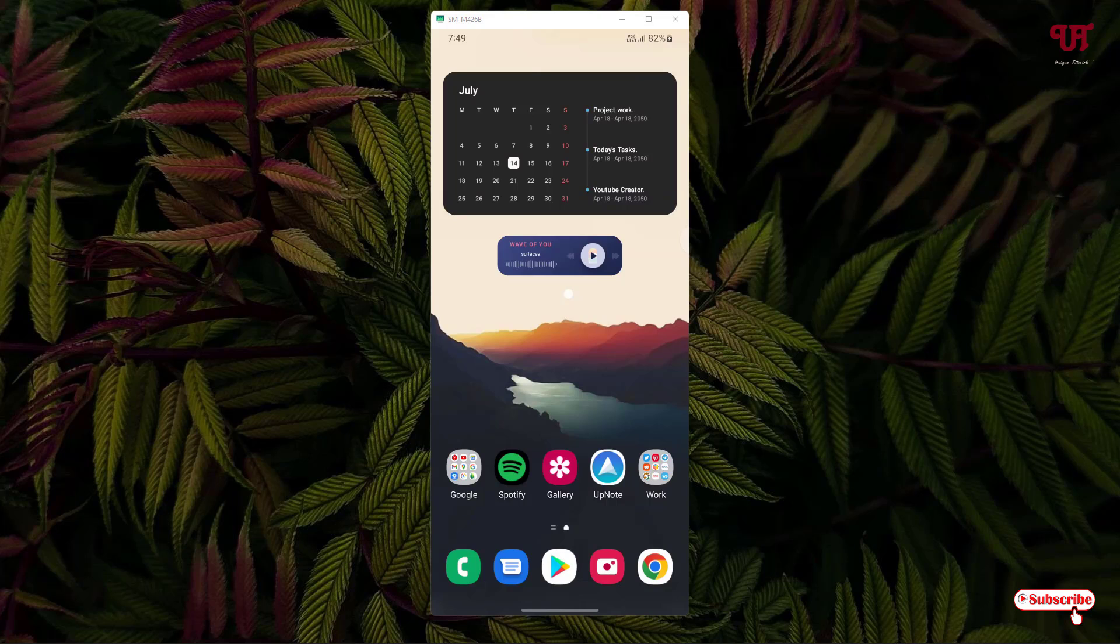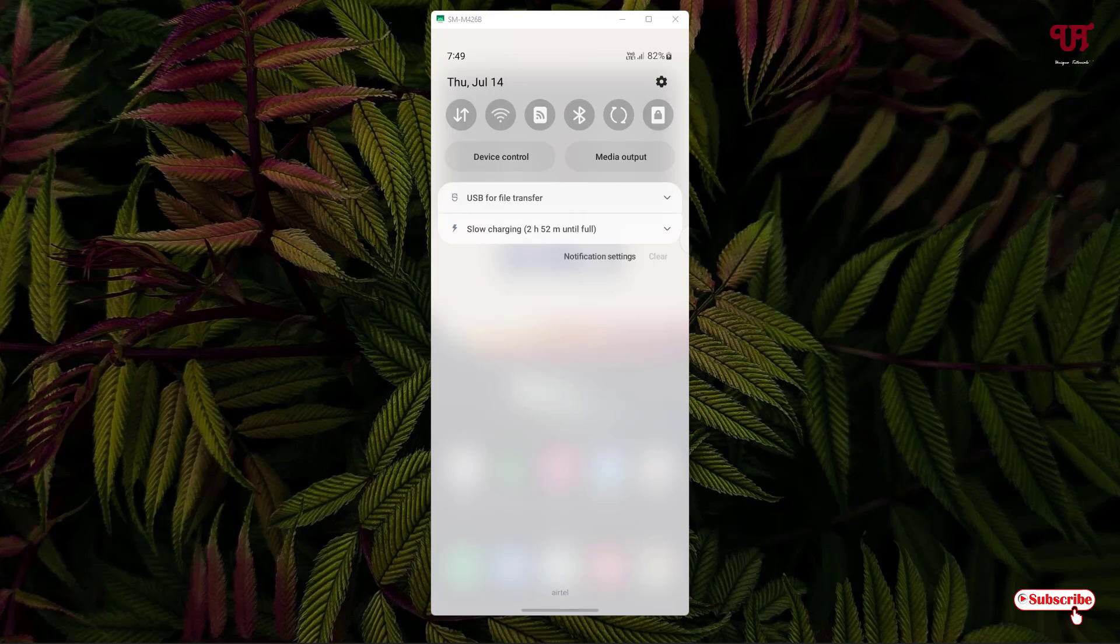Let's begin. Right now you can see my Samsung smartphone home screen. Firstly, let me connect to my internet connection. Here I'm connecting to my mobile data connection. If you're using a Wi-Fi internet connection, this trick will still work for you.